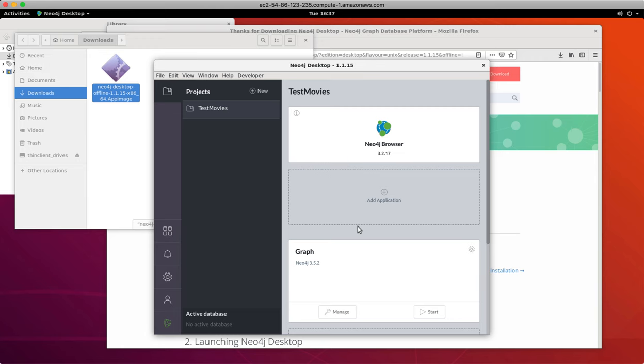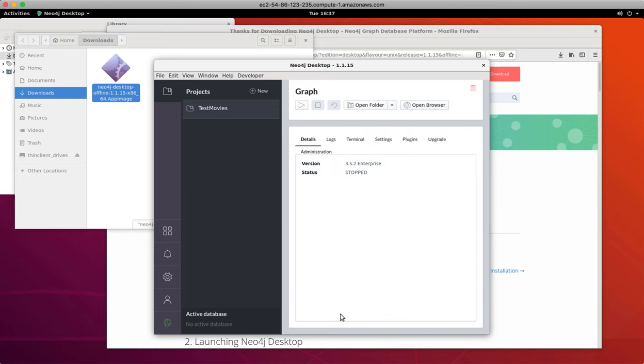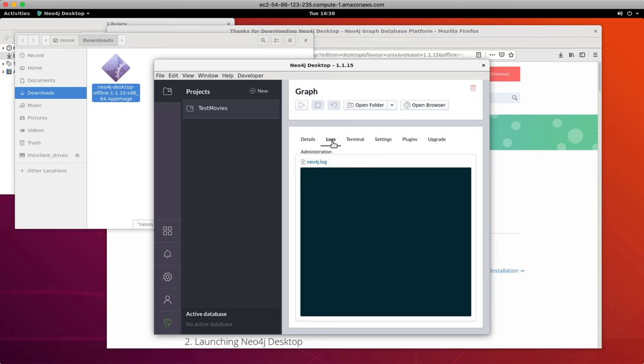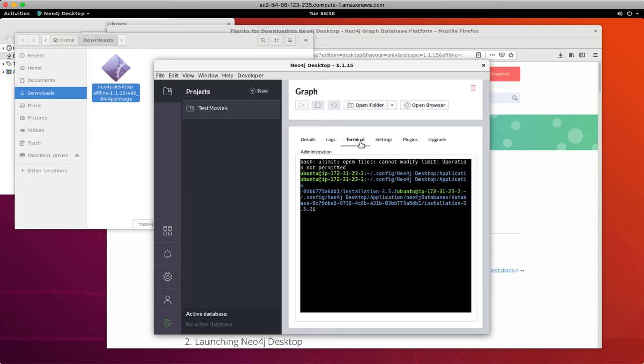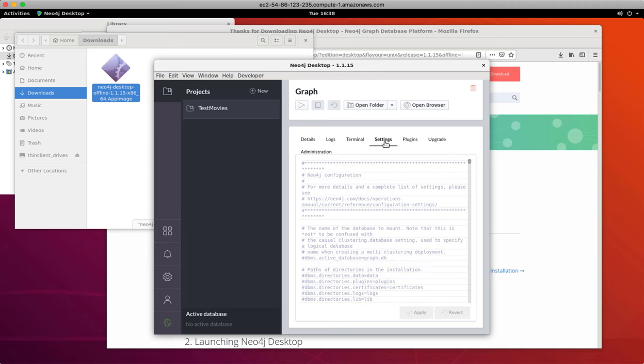From this window, you can either manage or start the database. If we click the manage button, it gives you information about the database. It's currently not running. From this view, you can examine the logs, access the console for the Neo4j instance, and view configuration settings for the project.